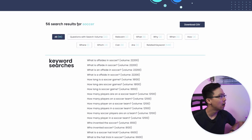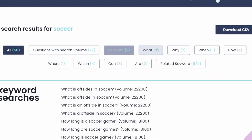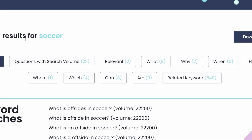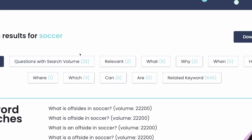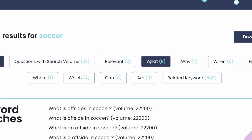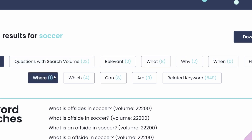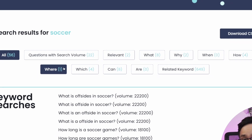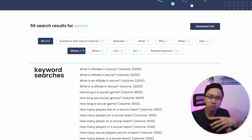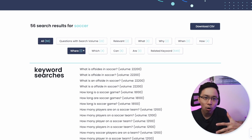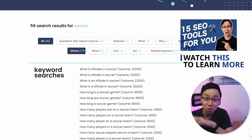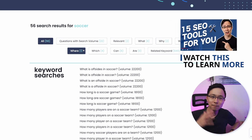You can see there's a filter section at the very top that is super helpful. If I zoom in a little bit, you can see that there are selection types like questions with search volume, relevant, what, why, when, how, where, which, can, and are phrases. From my last video, I shared with you the importance of answering these sorts of five W's and how questions — I've emphasized this over and over again on my channel, so if you haven't watched my prior SEO videos, be sure to check those out.